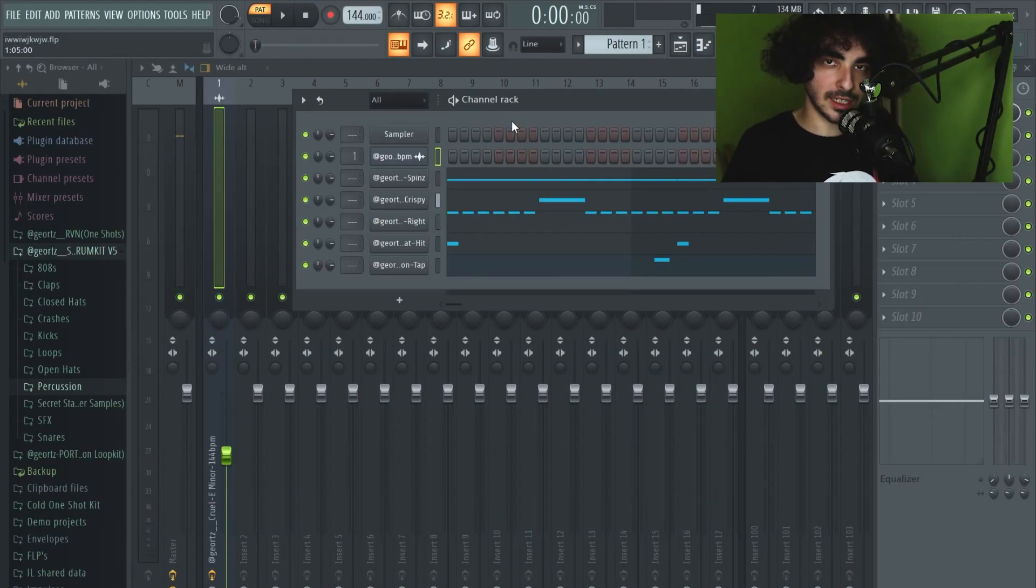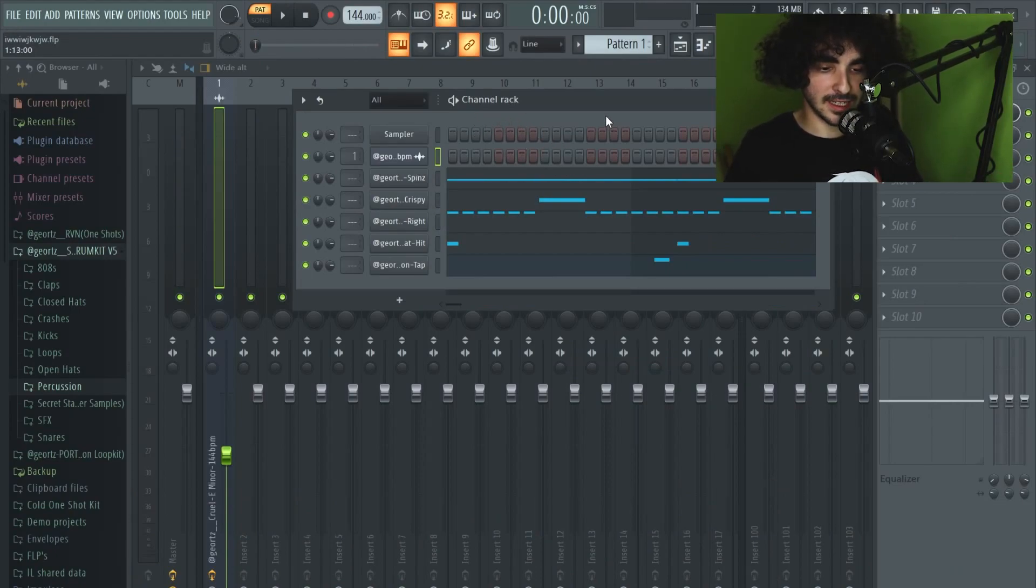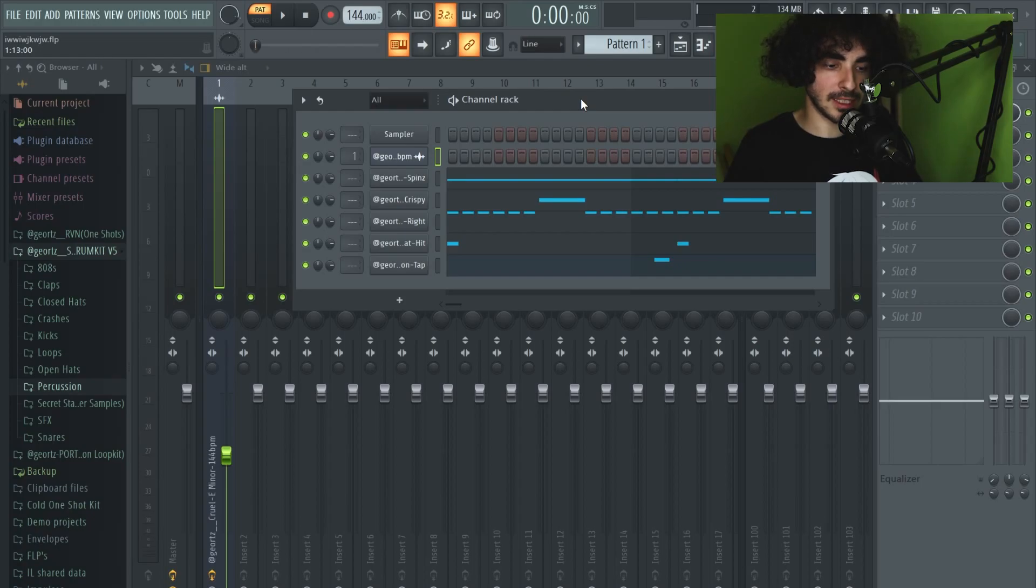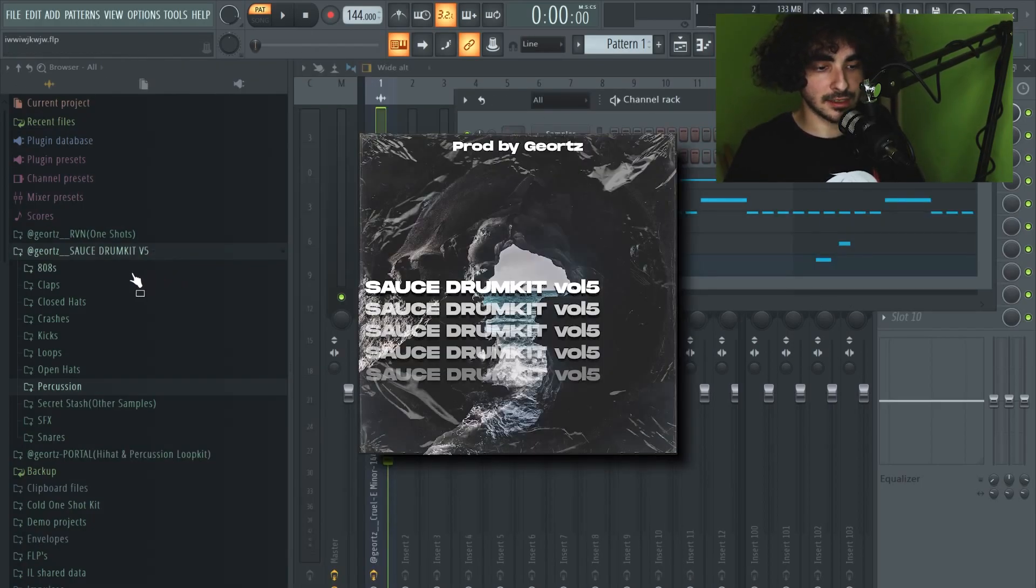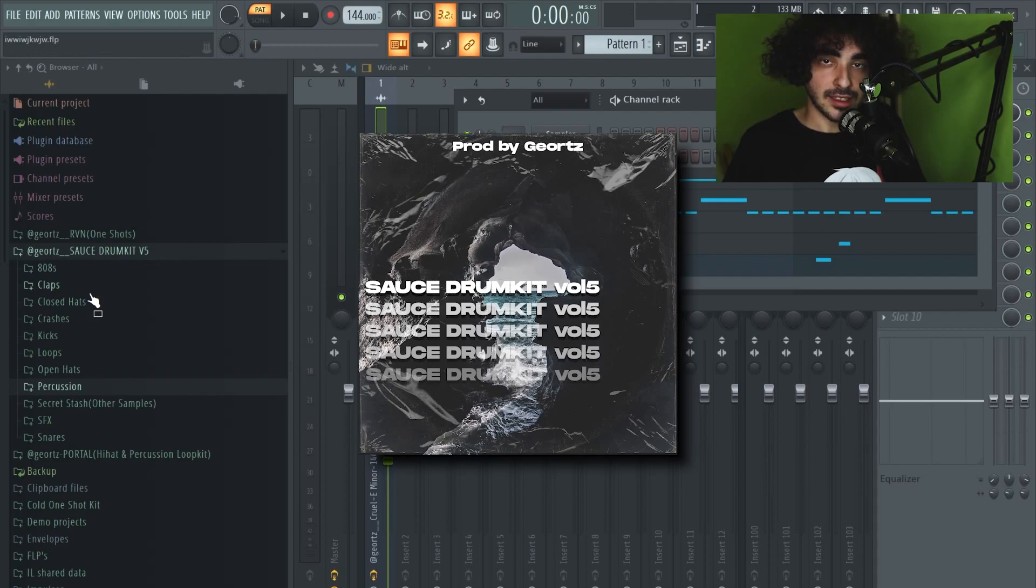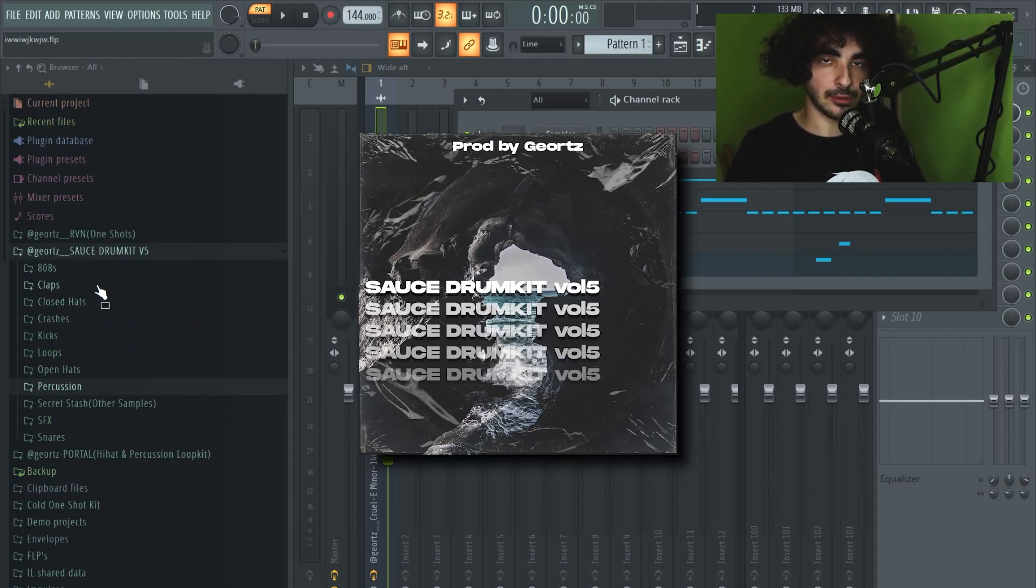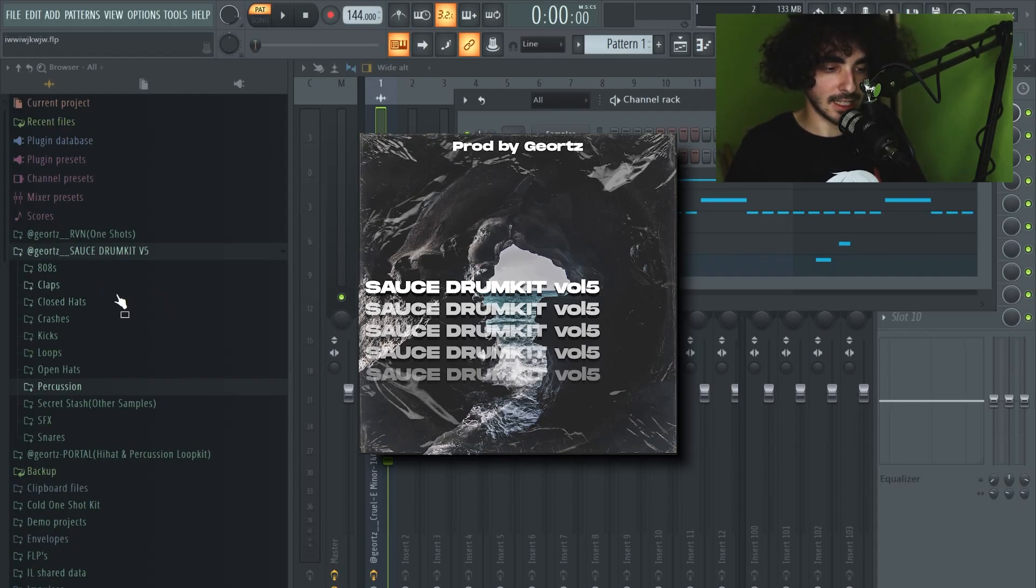Now one thing you can hear is that all these drums are hitting hard already, and that is because they are from my new drum kit - it's the Sauce Drum Kit Volume 5, the last volume from all my Sauce collection. So far this is my best drum kit. All the drums hit hard already, they are really high quality sounds. You can just get it for five dollars, I have the link down below.